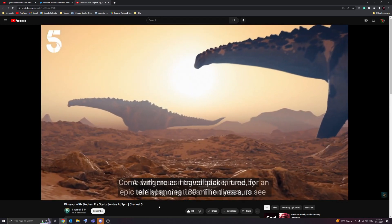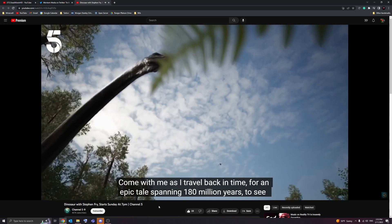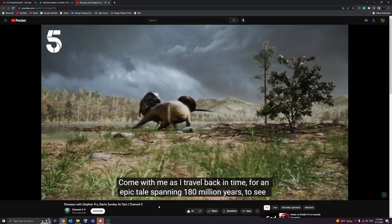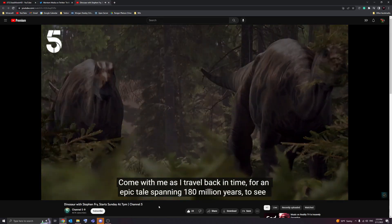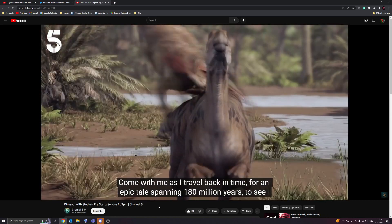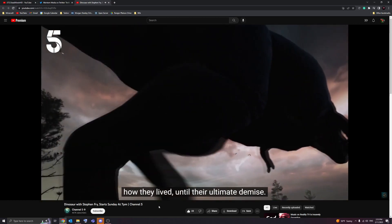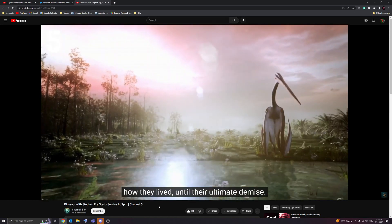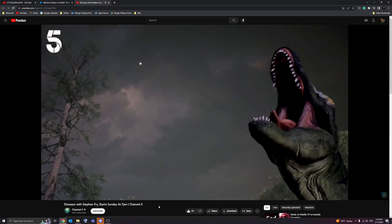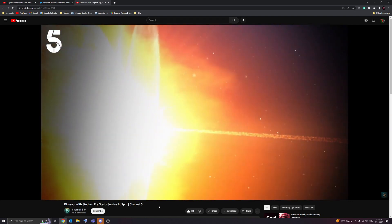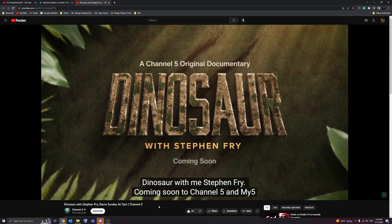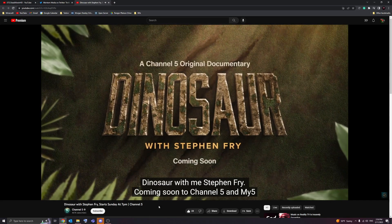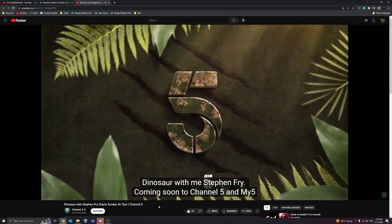Dinosaur with me, Stephen Fry. Coming soon to channel 5 and my 5. Come with me as I travel back in time for an epic tale spanning 180 million years to see how they lived until their ultimate demise. Dinosaur with me, Stephen Fry. Coming soon to channel 5 and my 5.